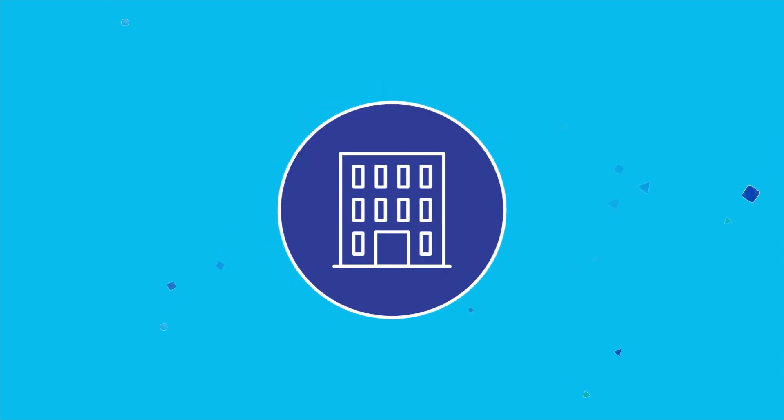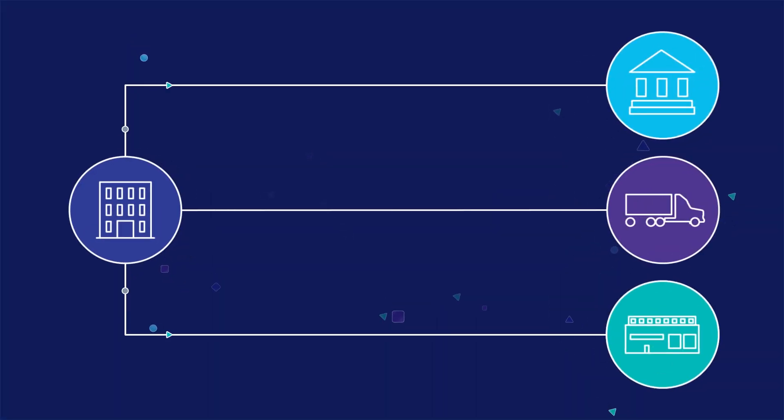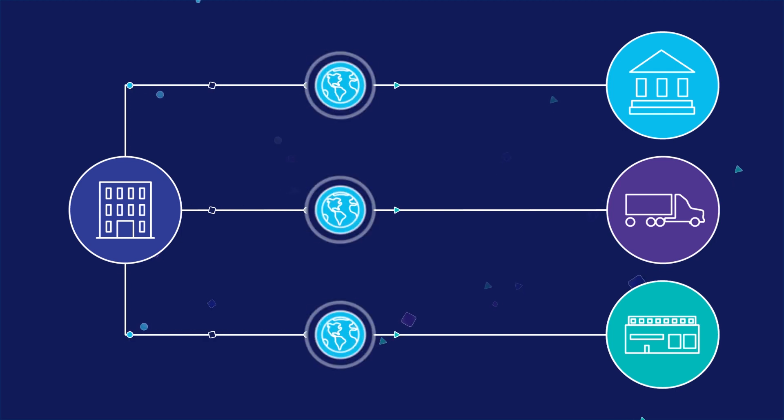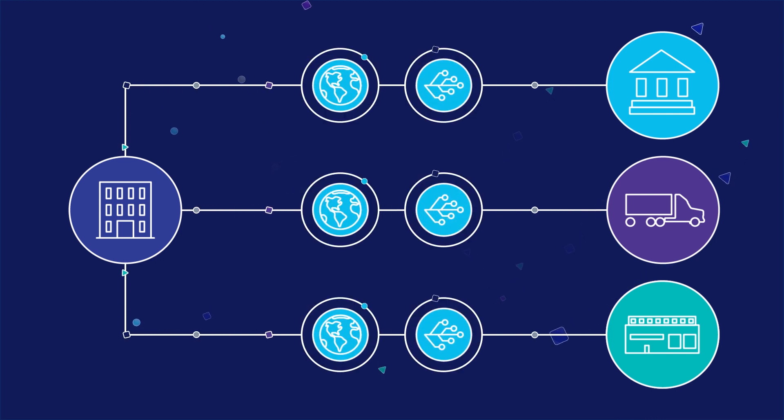Businesses need the flexibility to connect with any trading partner, irrespective of geographic location or technical capability.